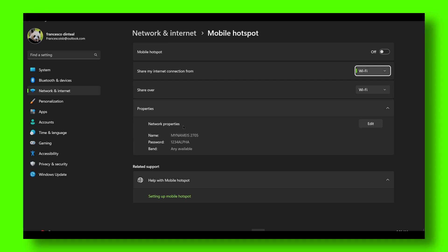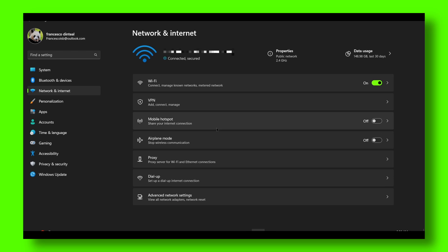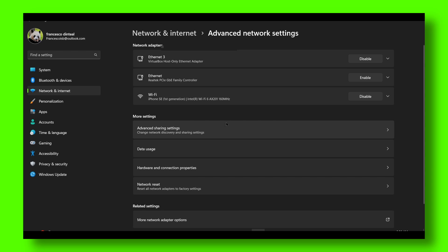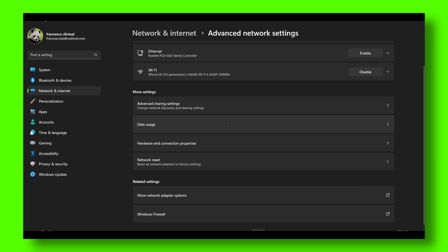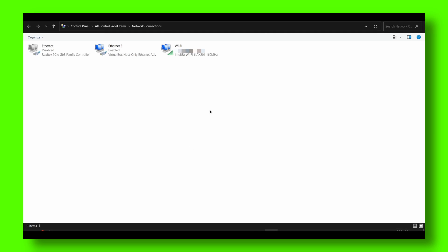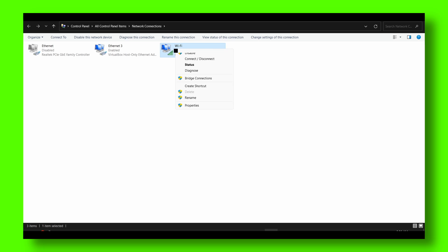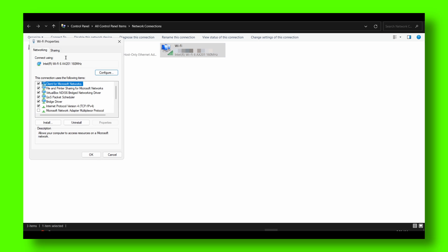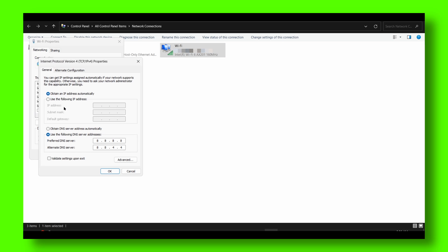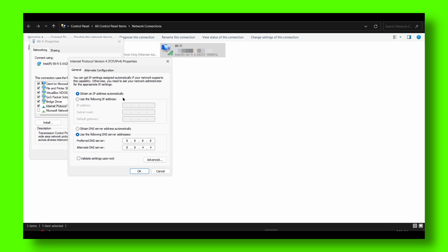Or you can go to network and internet, click on advanced network settings, then click on more network adapter options. Right click properties, and double click.